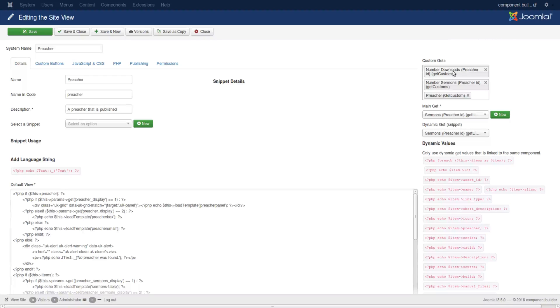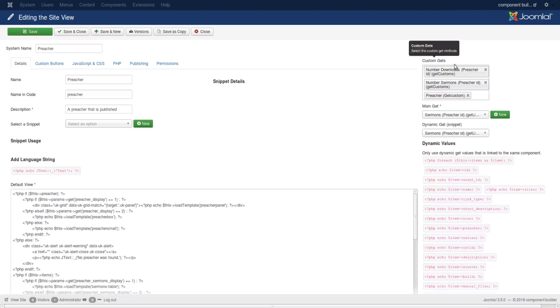Yet you can include dynamic gets, custom dynamic gets as many as you like to also have this data available in your view.